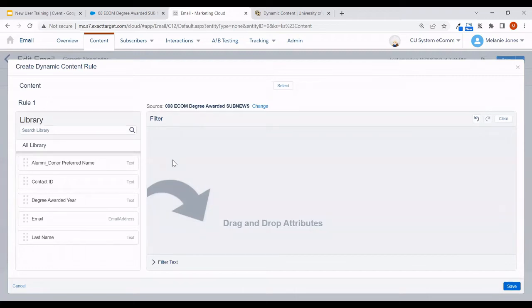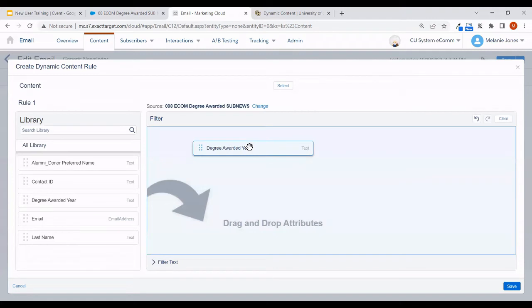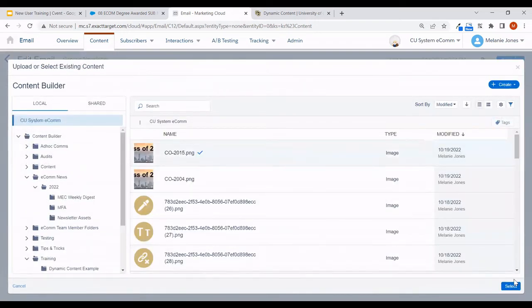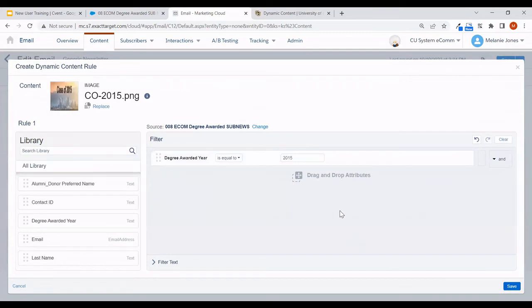This pop-up is where you'll create the rule and define what content should be displayed. On the left-hand side you'll see a reflection of the columns included in our data extension, and you can drag and drop them in. So I'll say when degree awarded year — drag it in — keep 'is equal to,' though there are other criteria available. When degree awarded year is equal to 2015, I want the content to display to be my 2015 image. Our case is fulfilled, so I'll go ahead and save.